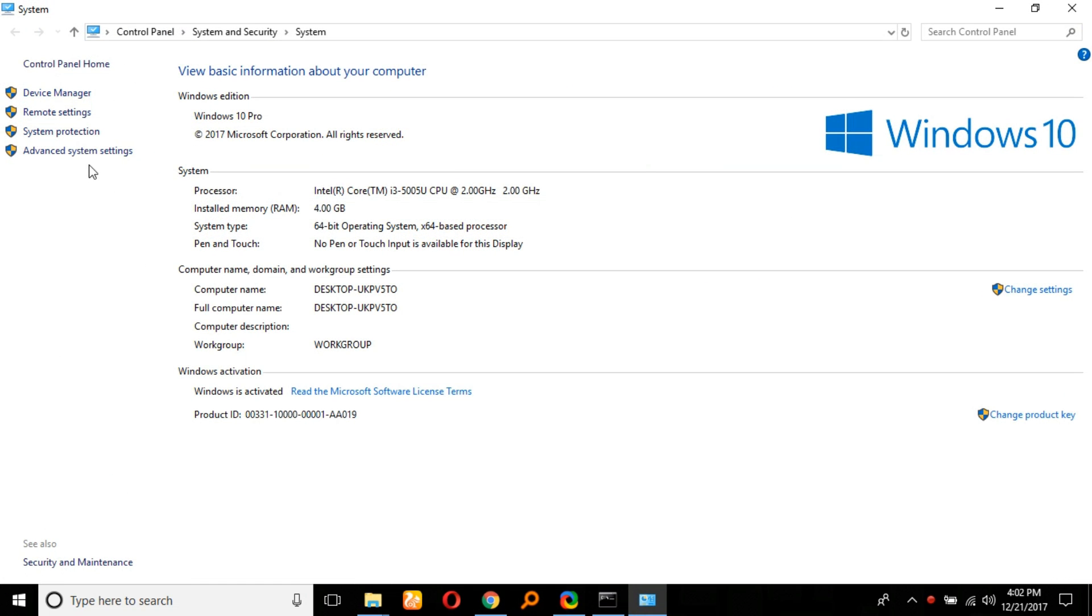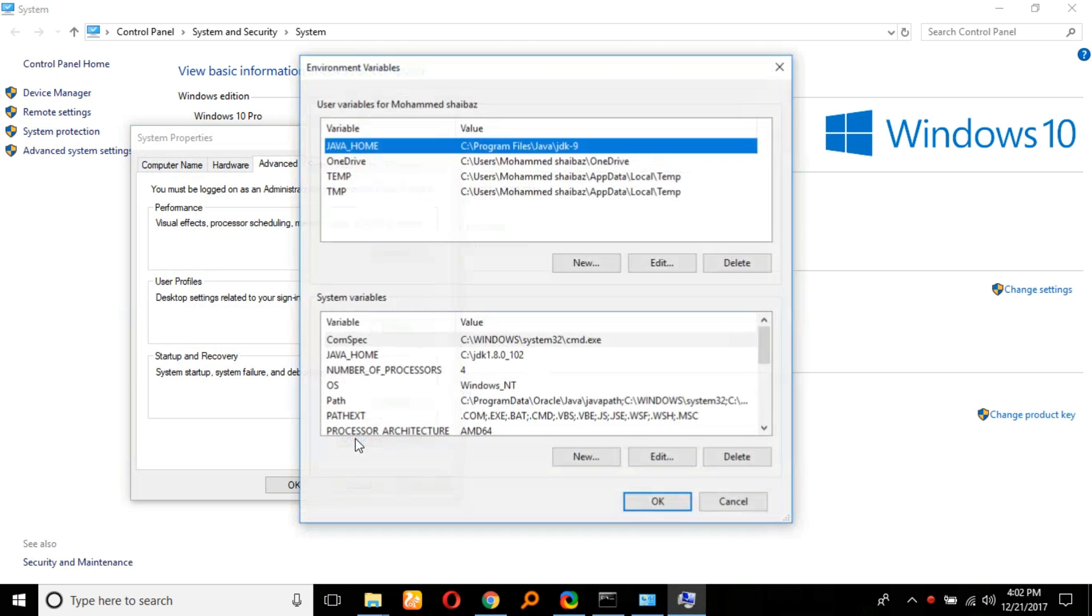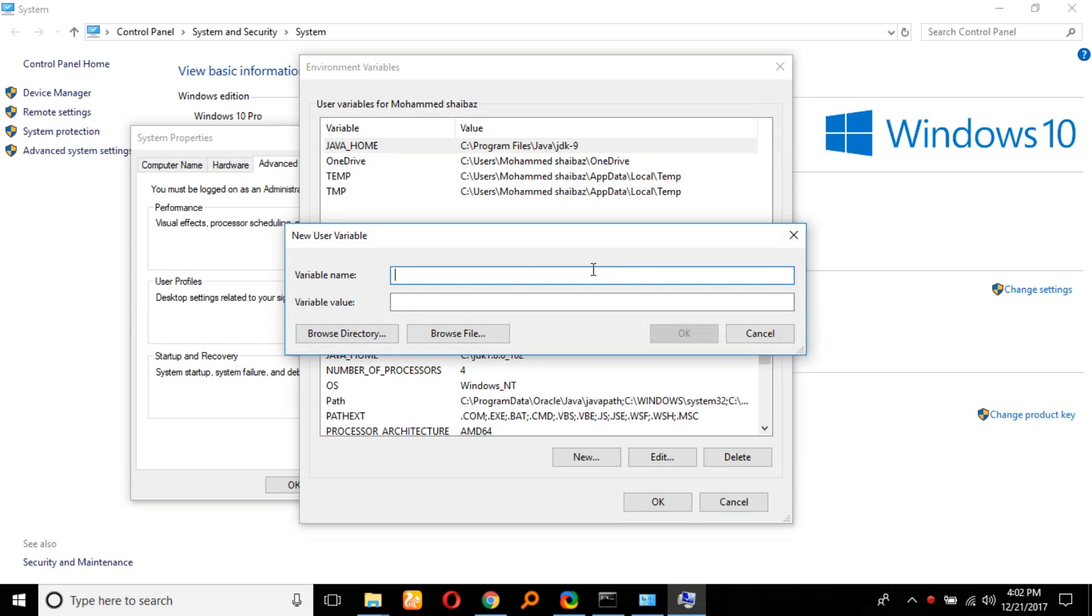Go to Advanced System Settings. Here we can see Environment Variables—click on that. We have to provide the path here. Click New and type 'path'.